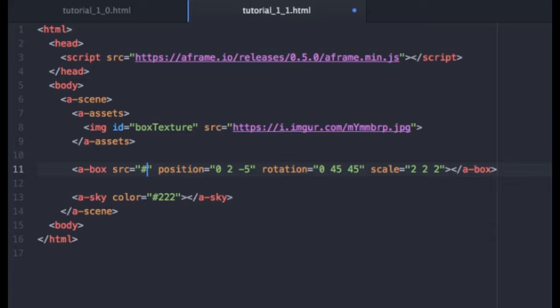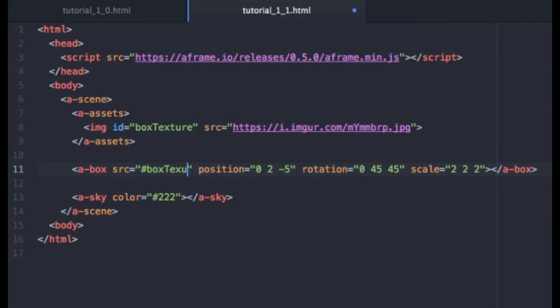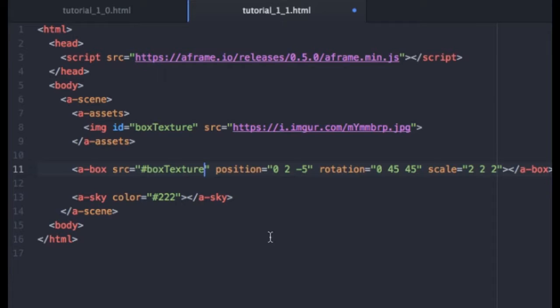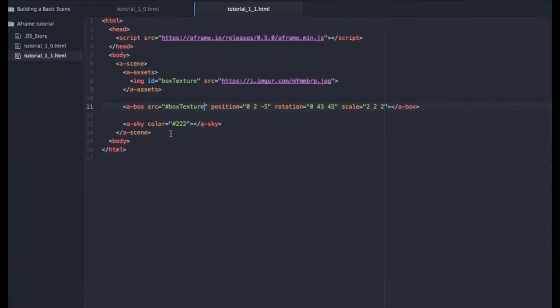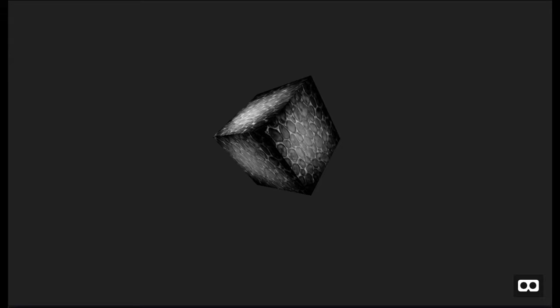And we're going to do hashtag box texture. Make sure you, unlike I just did, make sure you use the exact upper and lower case and everything is exact there. So we'll hit save and go back and reload that page. So everything looks the same.